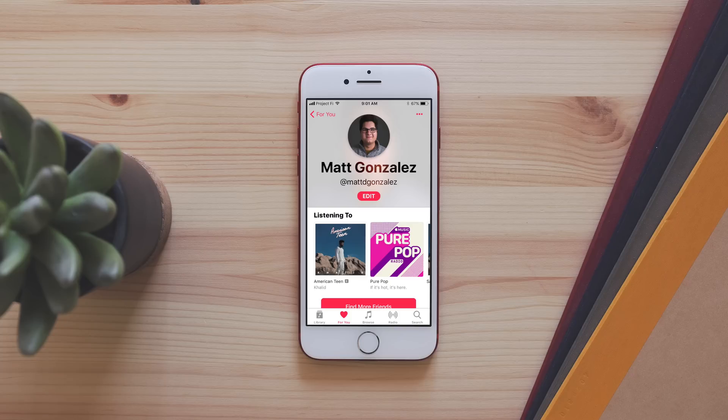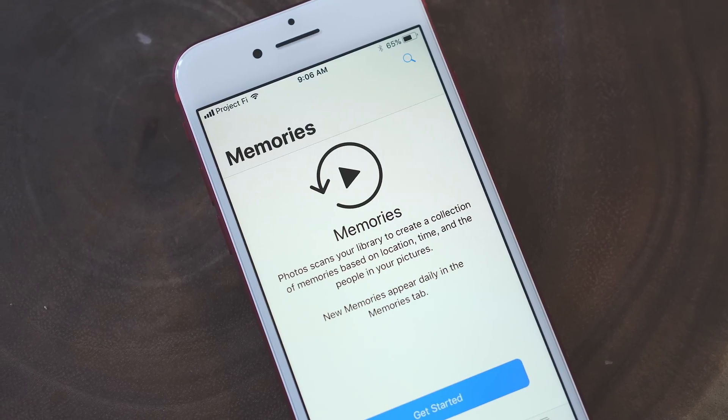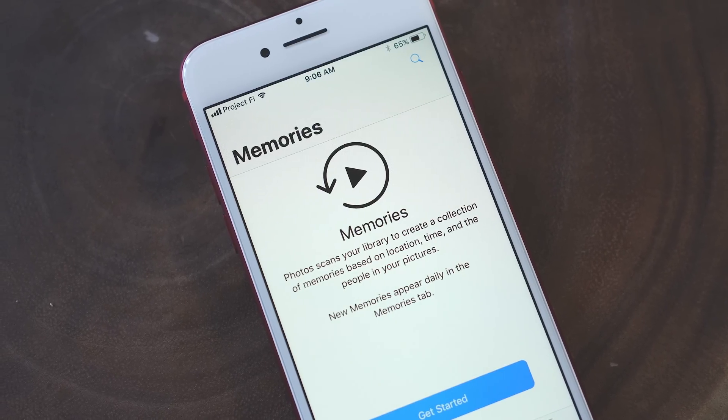In Apple Music, there is now friend sharing, so you can see what others are listening to. And in Photos, there are updates to live photos and memories.